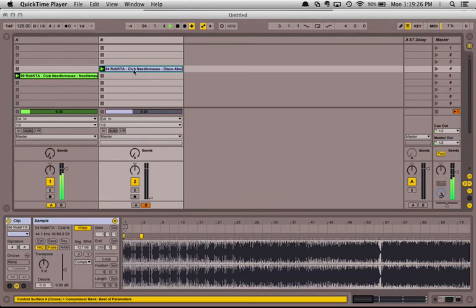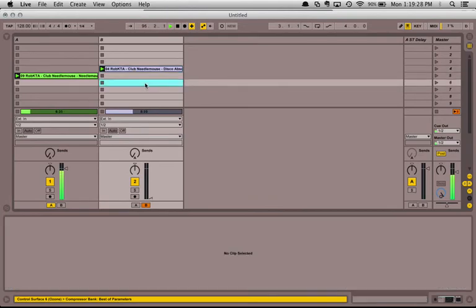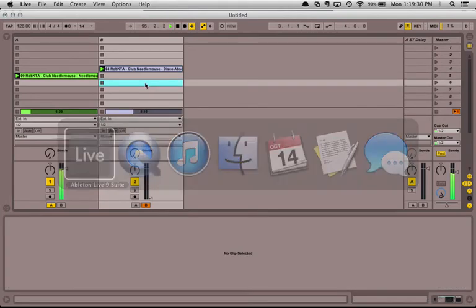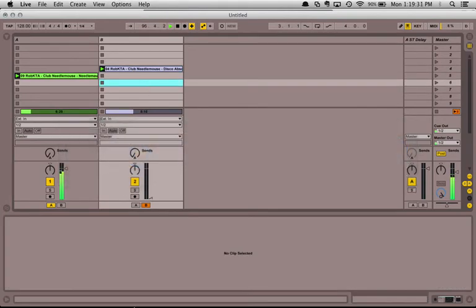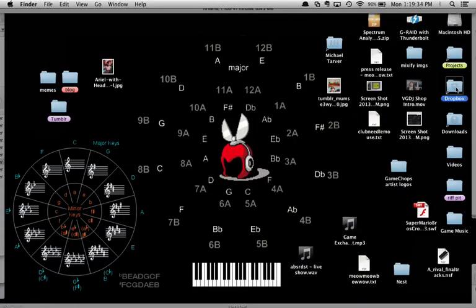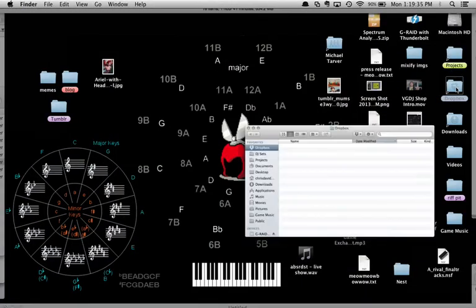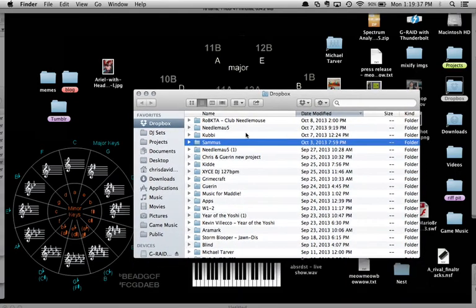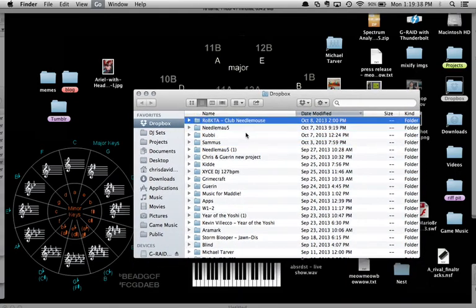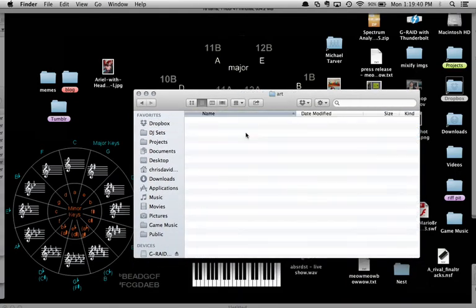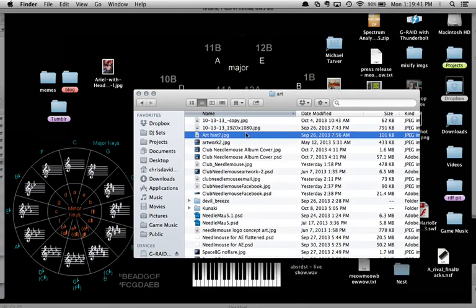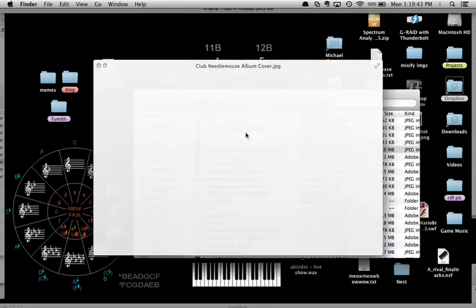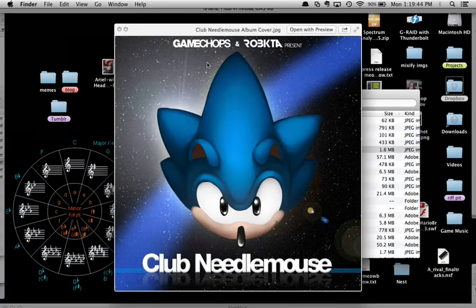These tunes are off of Rob KTA's Club Needlemouths. You can buy these tracks from my label Game Chops by going to music.gamechops.com. I'm looking for this beautiful album cover.